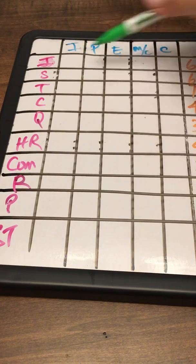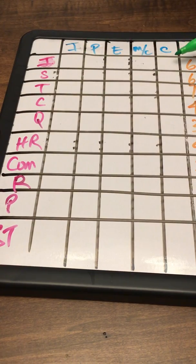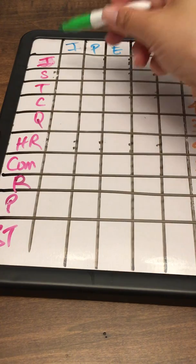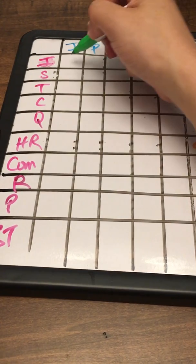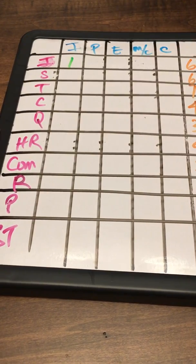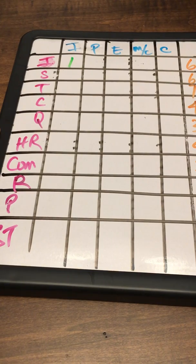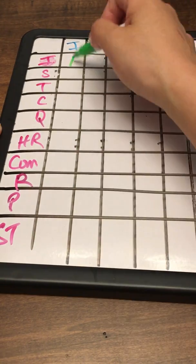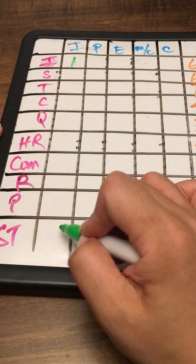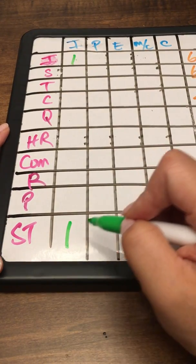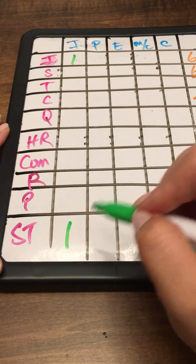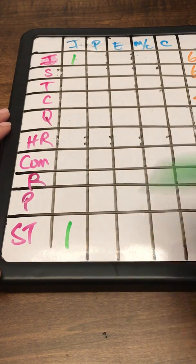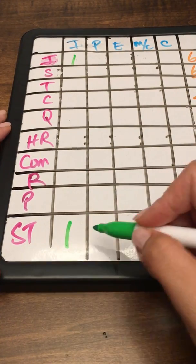We start from the very top. You want to put a one in the double I's there—the initiation of integration—and that is the project charter. One on the very bottom for stakeholders, that's the identify stakeholders.